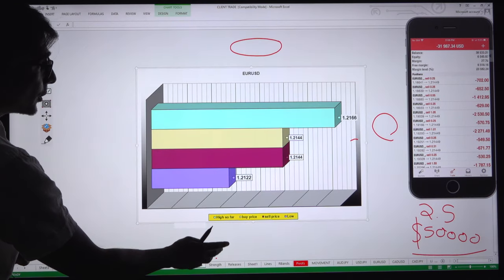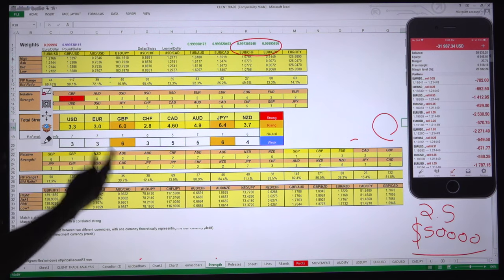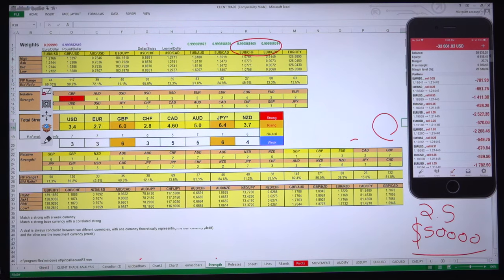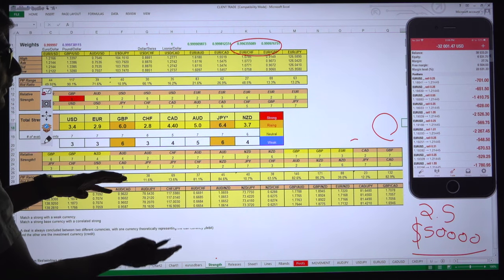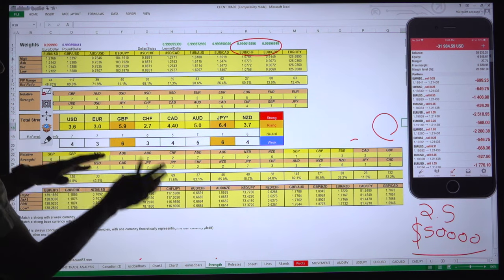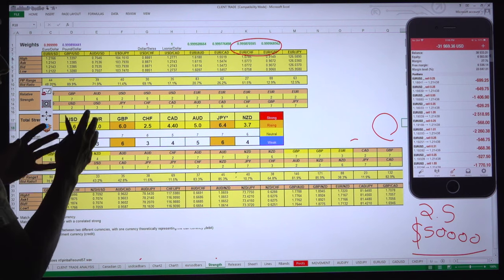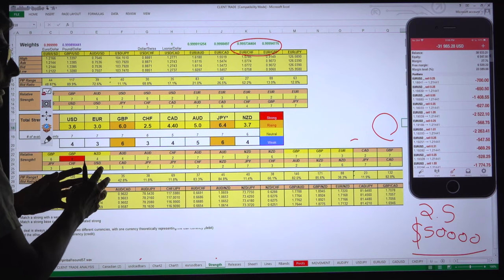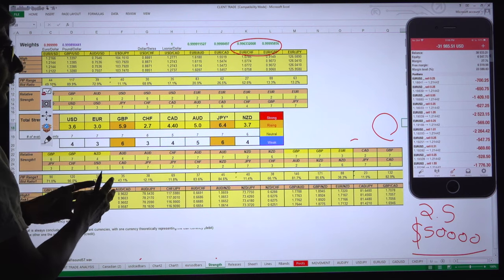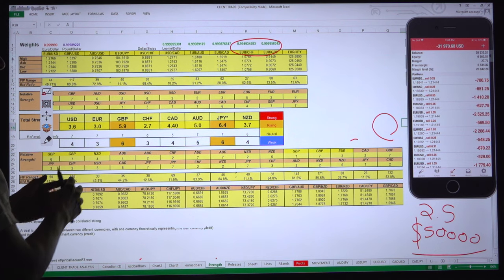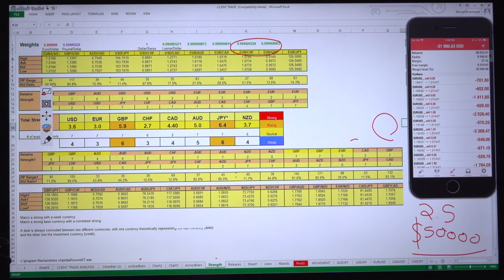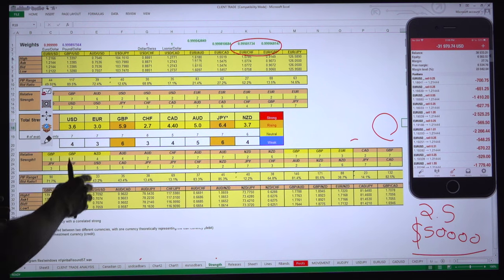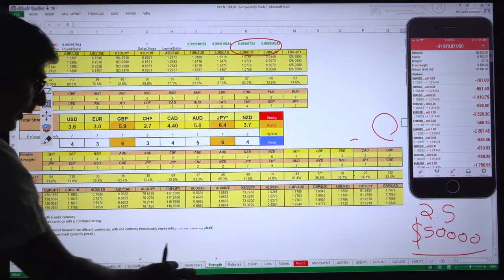Similarly for EURUSD, we analyze the strength using many combinations of statistics. After analyzing the data, we reprint it into the MT4 chart. If you take our tools or indicator, you get all these ready-made tools directly from our servers — because once we install this data with our server link, you get this data directly into your MT4 as well.